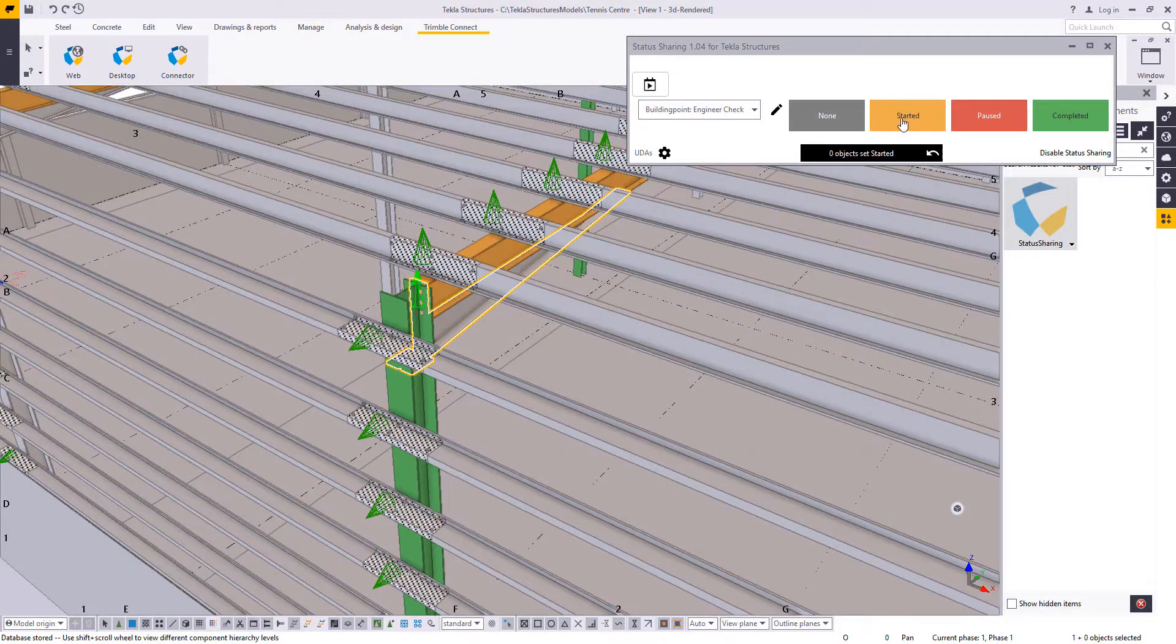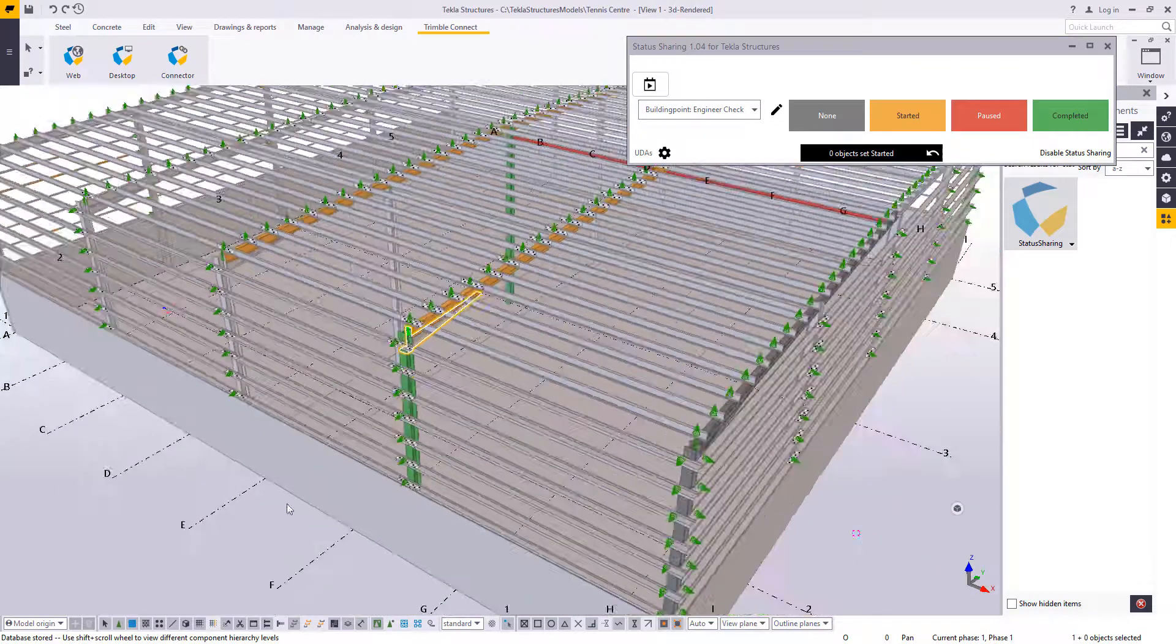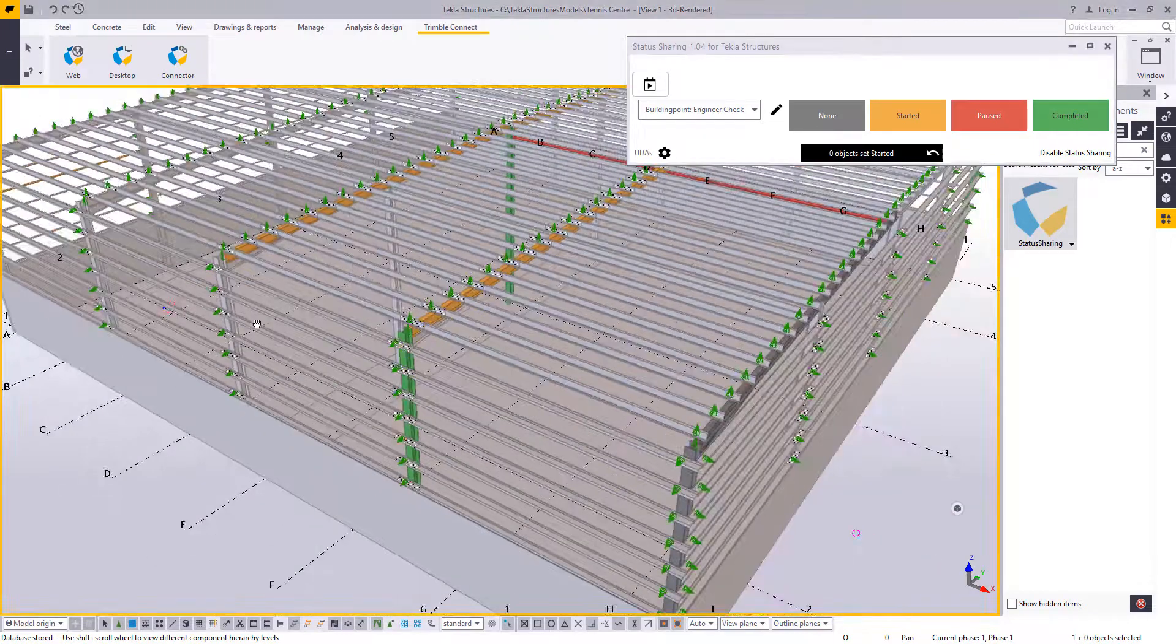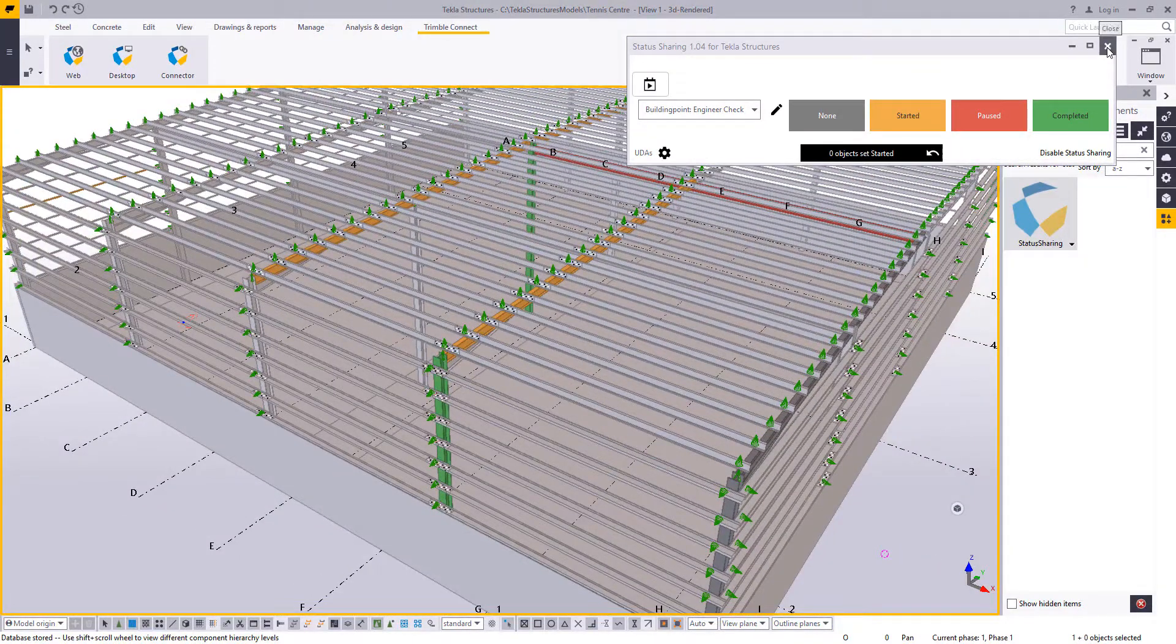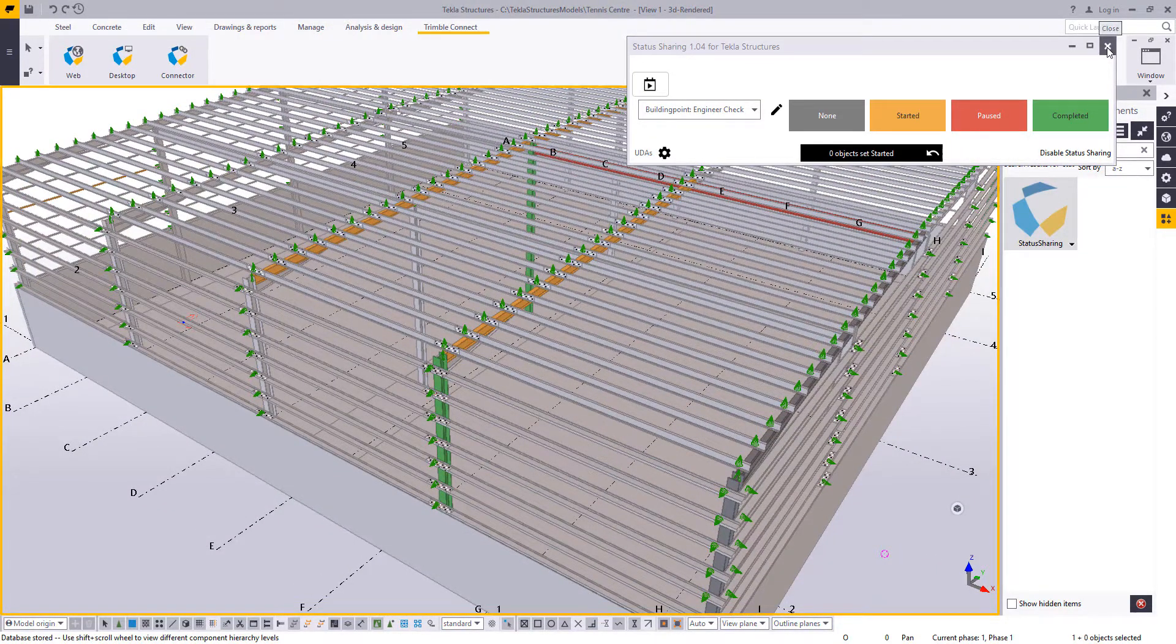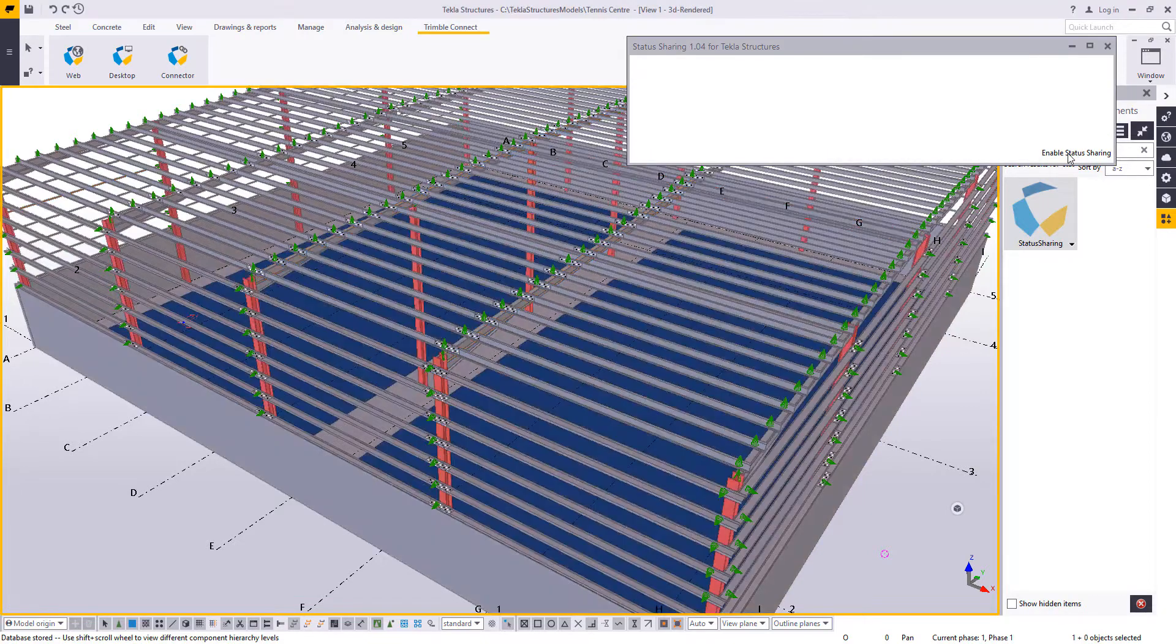I'll identify a couple of items here in the Started category. By using this, we can then distinguish those exact colours in Trimble Connect.